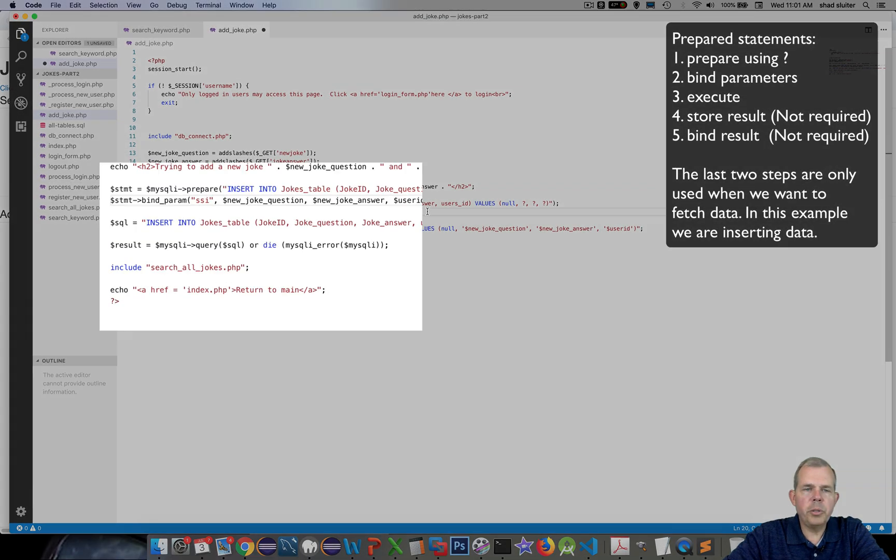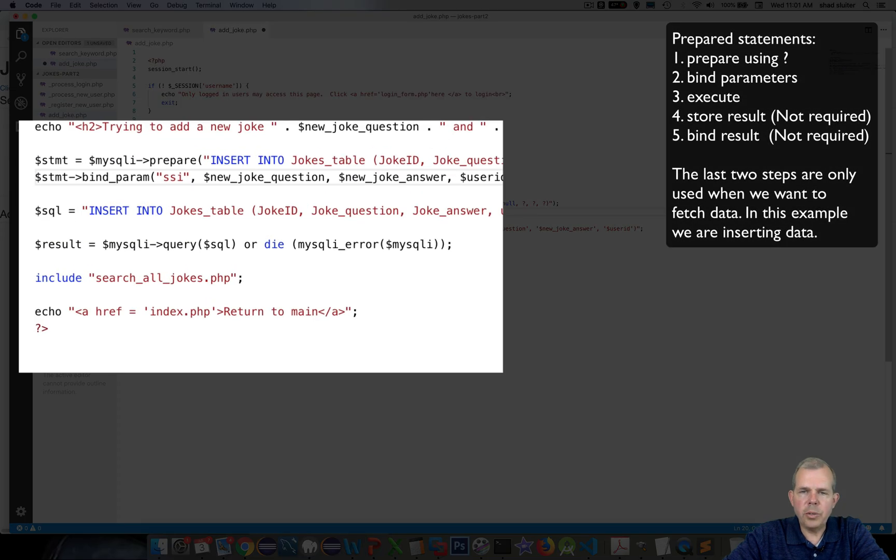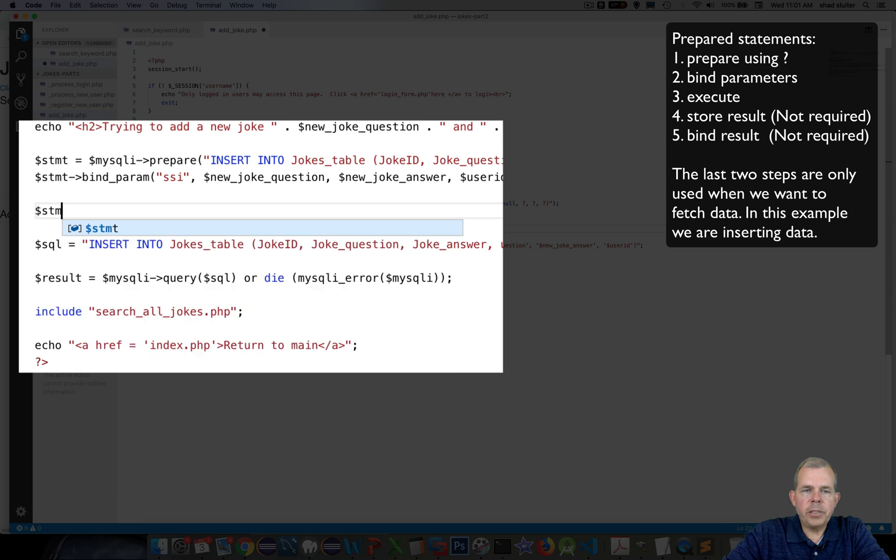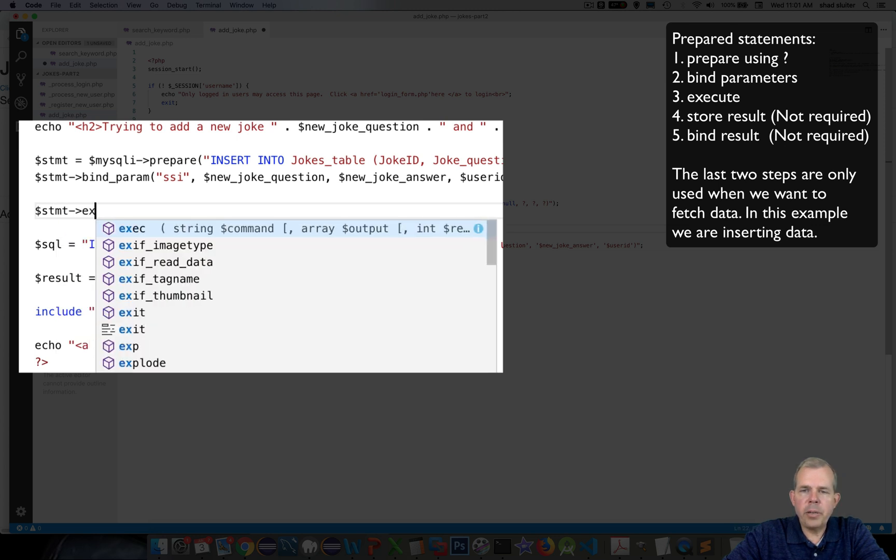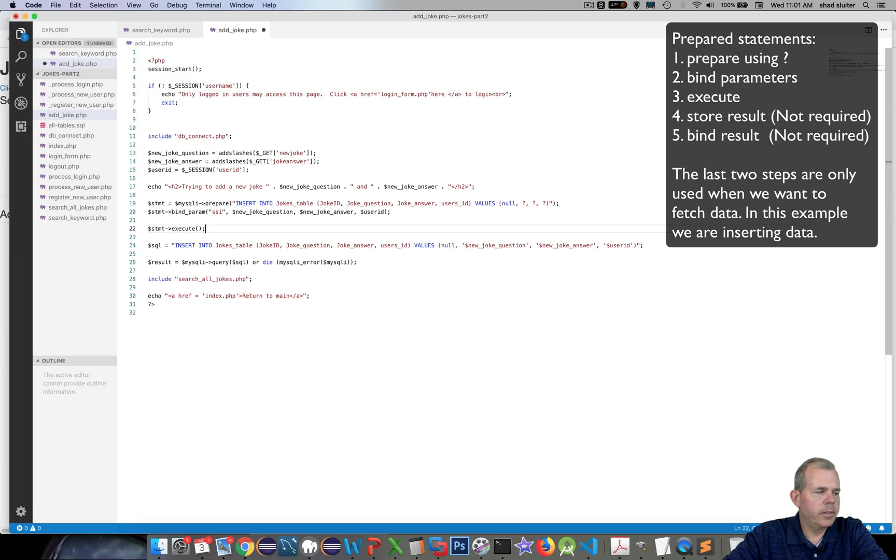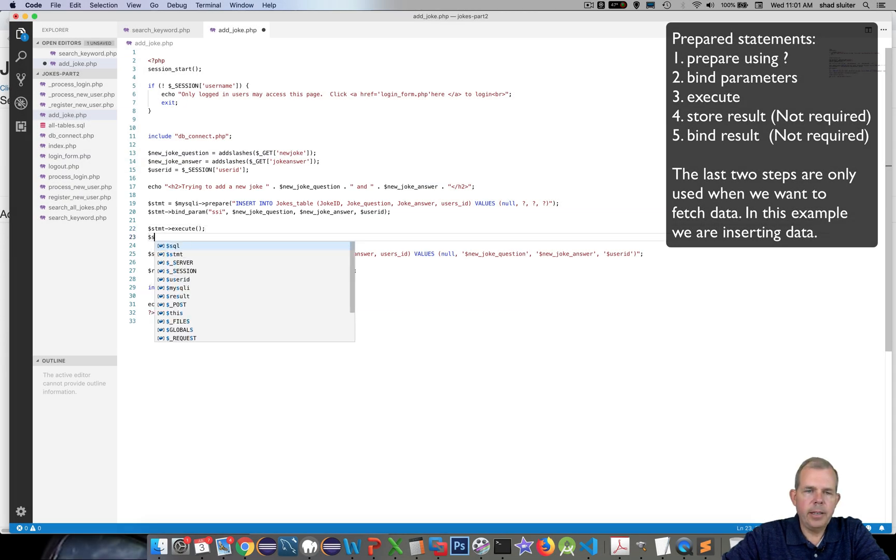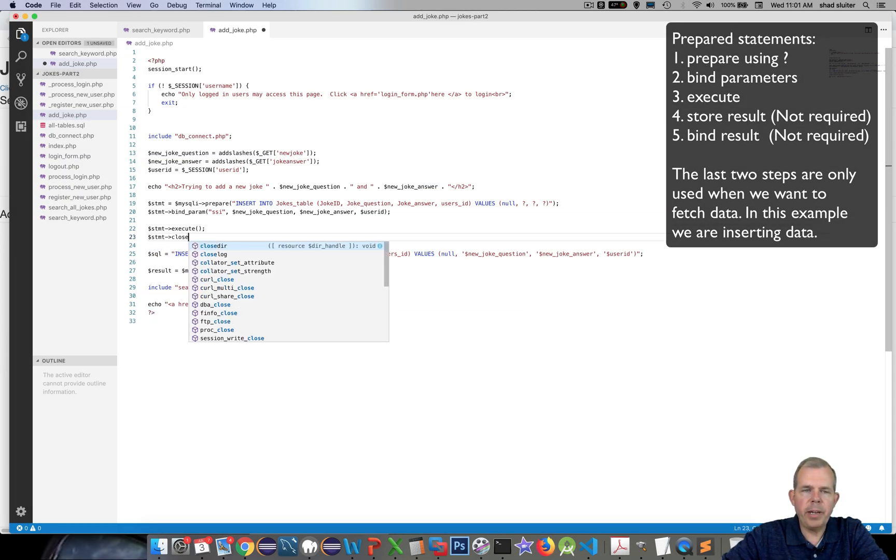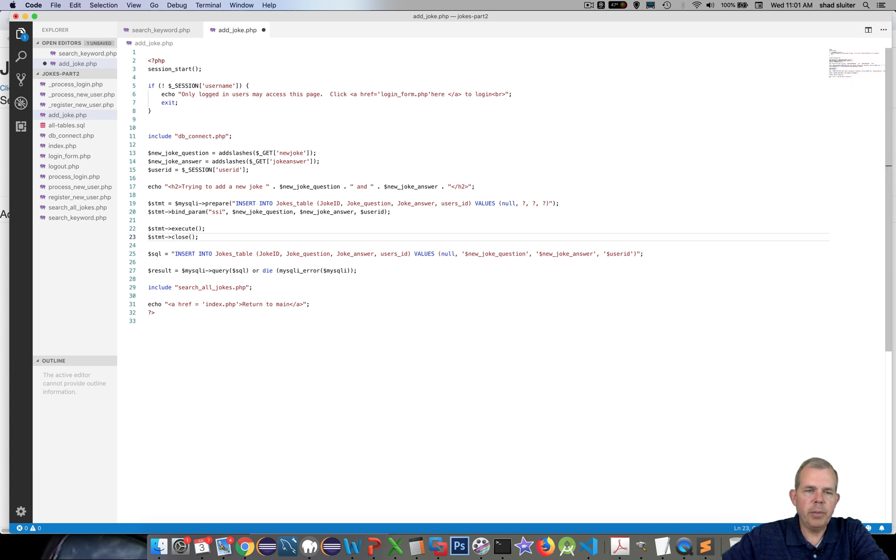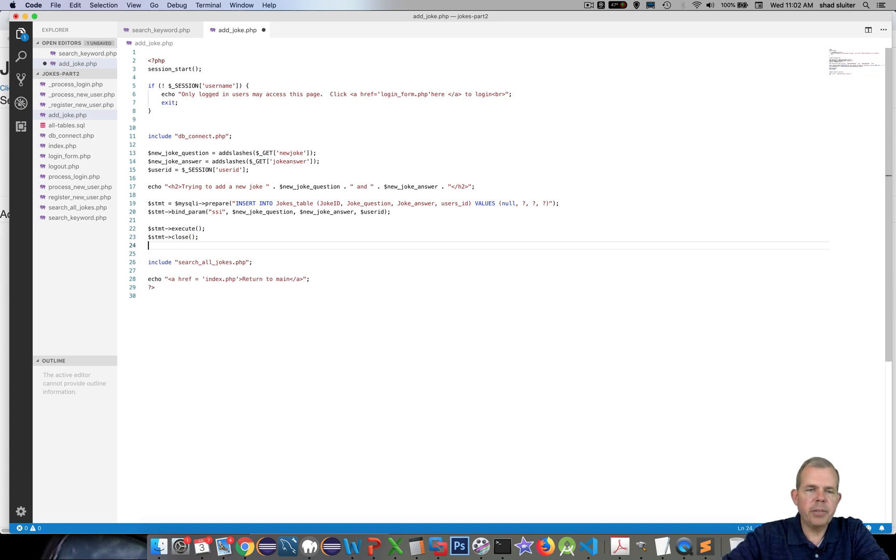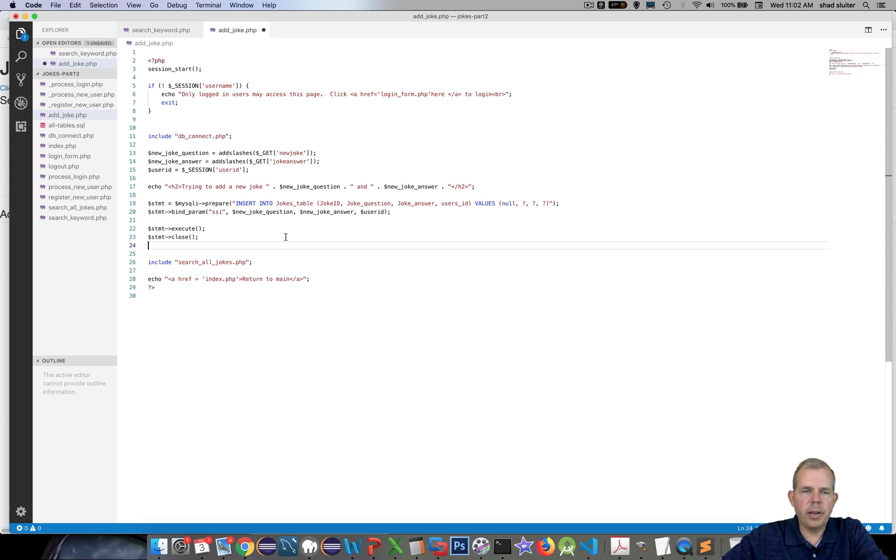Next we will do the execute, and we can stop here because there's really nothing that we need to get back from the database other than just an insert command. So we can do the execute followed by a close statement. Then the following two lines can be deleted because they were left over from the previous work. So this should work. Let's test it out.